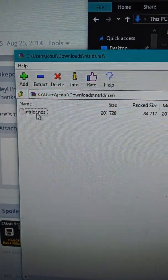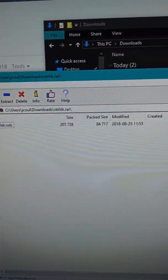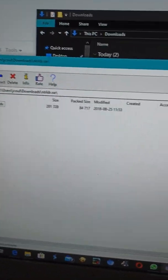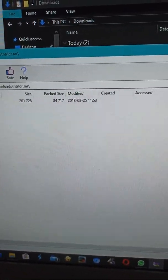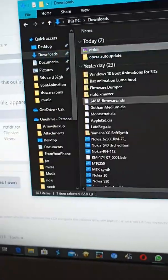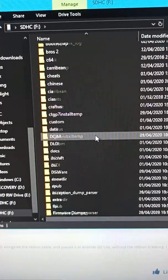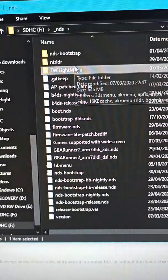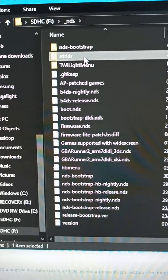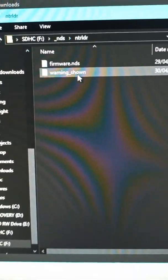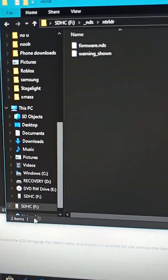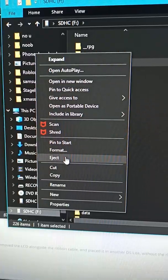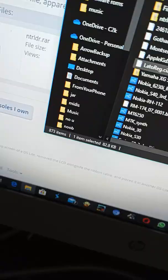Extract it to the root of the SD card. You can run it with twilight menu and you can also run it with nds homebrew menu. You also need to have firmware.nds, so you need to put it in the underscore nds folder and make a folder called ntr ldr. It should work.